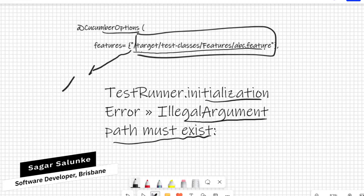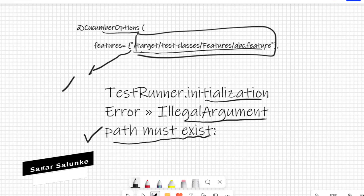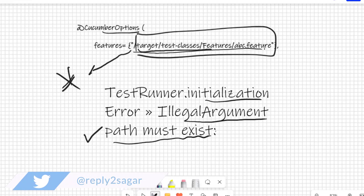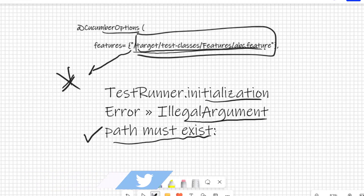The meaning of this error is that it is not able to find the path that you have given. To solve such kinds of issues, make sure that you are giving the correct path. Instead of the extra slash, I just got rid of that slash and then it was able to access the feature file at target slash test classes slash features slash abc dot feature.